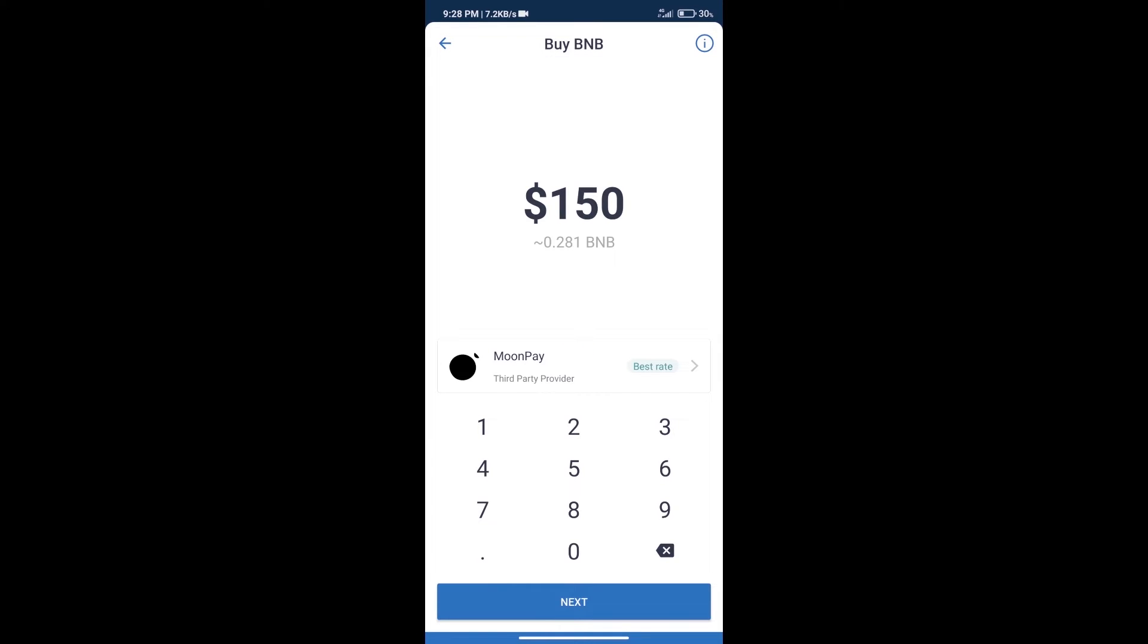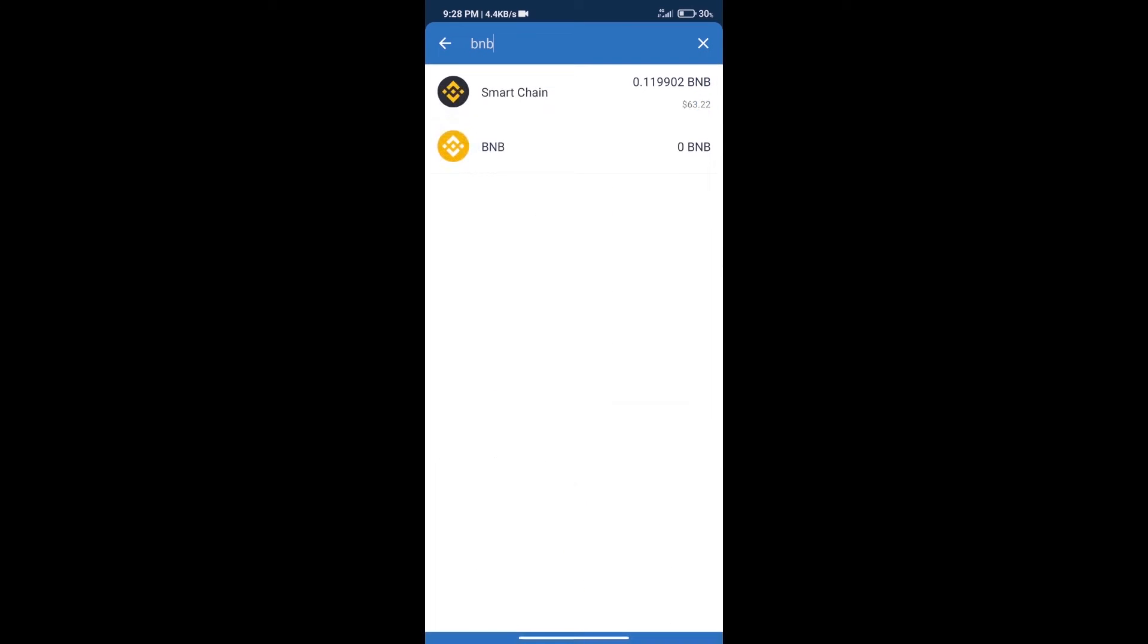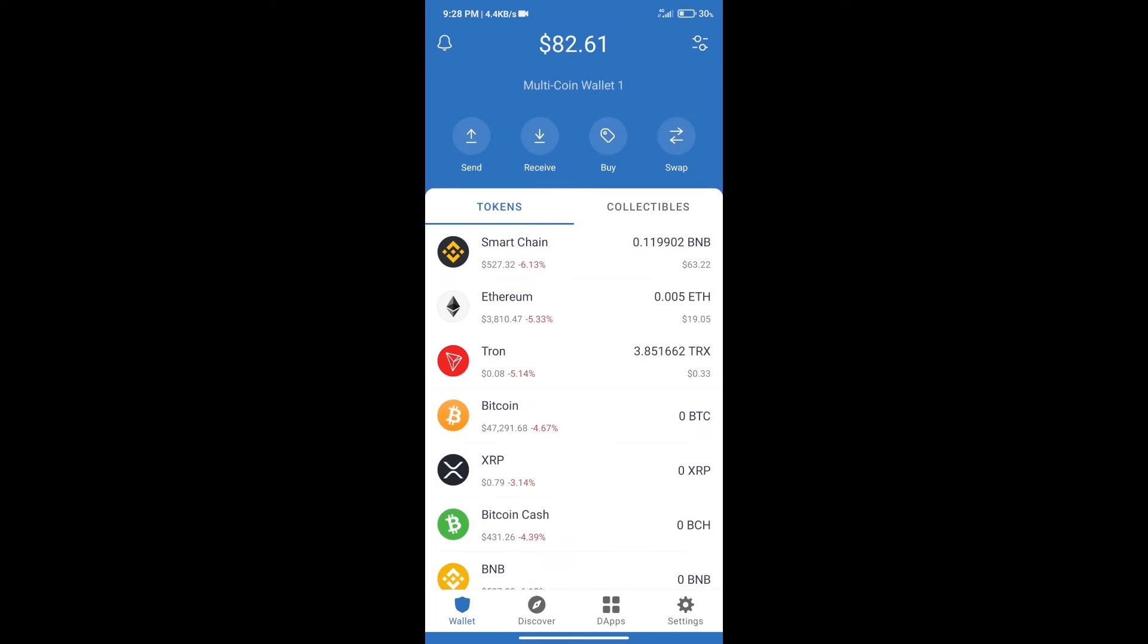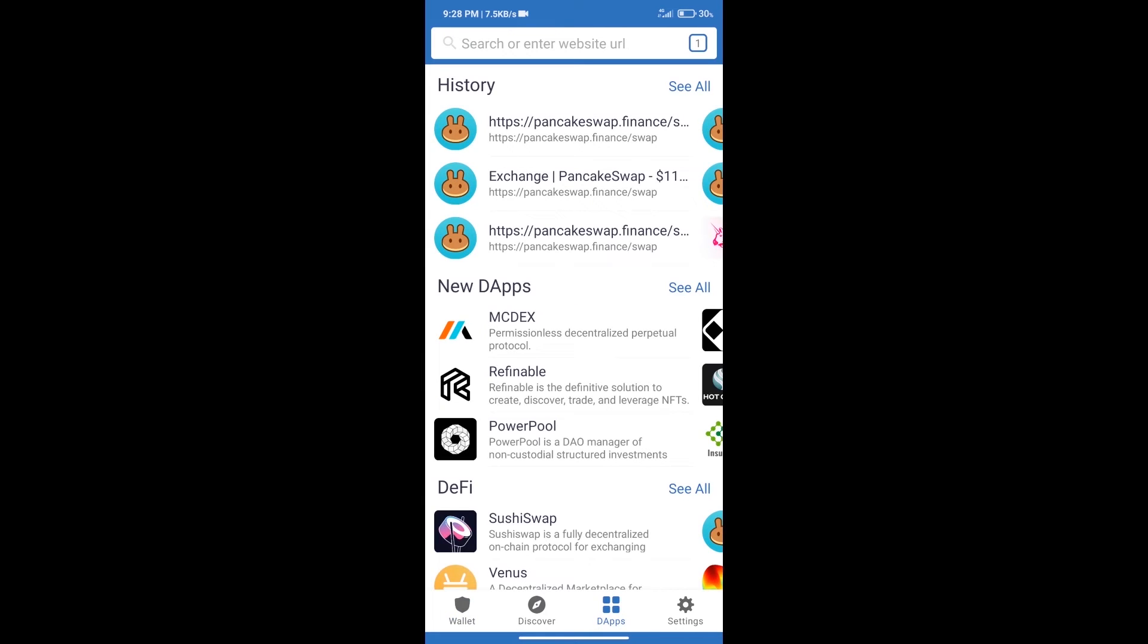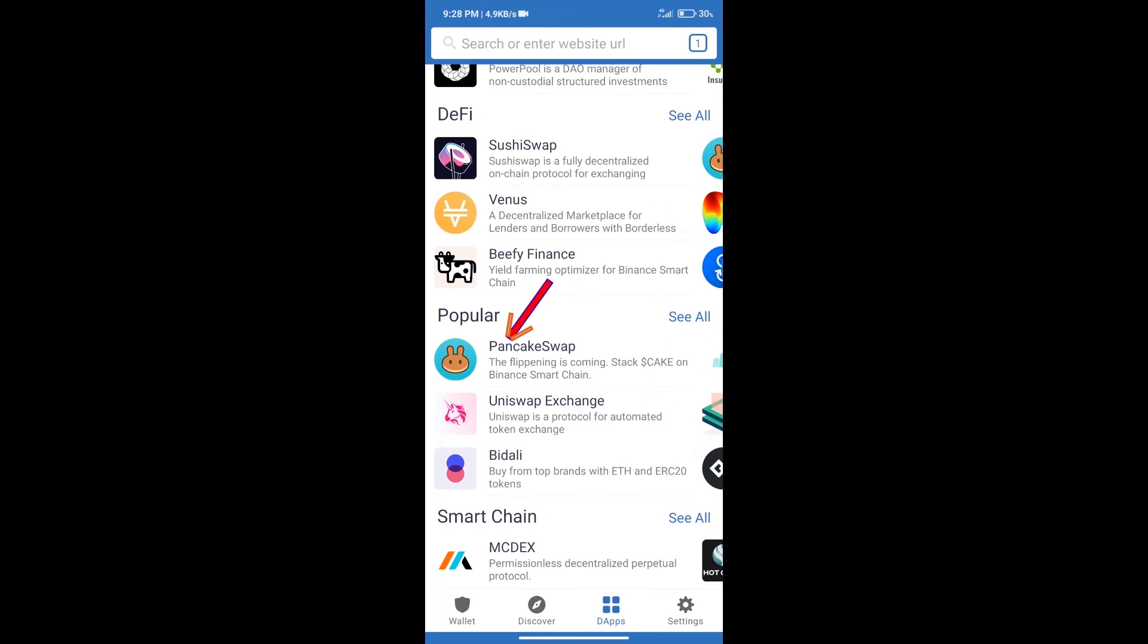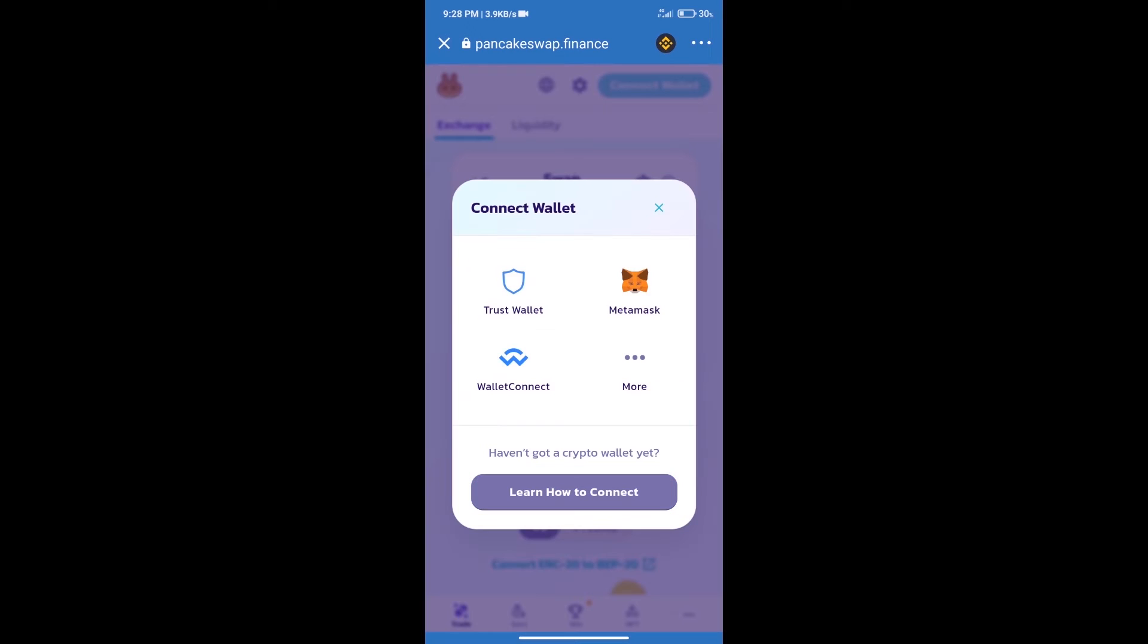Here we can purchase a minimum $50 BNB using MoonPay. After purchasing BNB Smart Chain, we will click on DApps and open PancakeSwap exchange. After that, we will connect our wallet from PancakeSwap exchange. Click on connect wallet, and our wallet is Trust Wallet. Click on Trust Wallet.